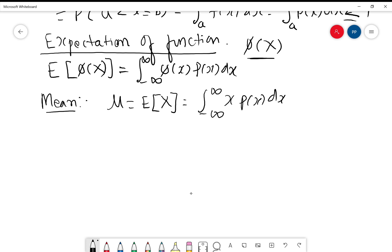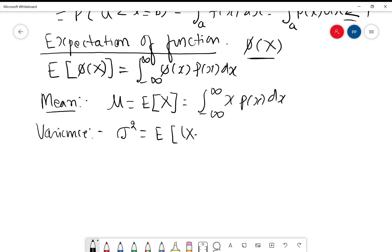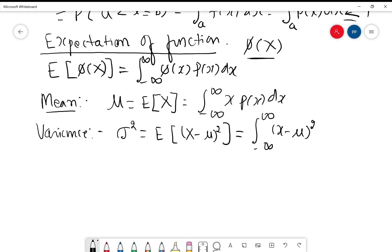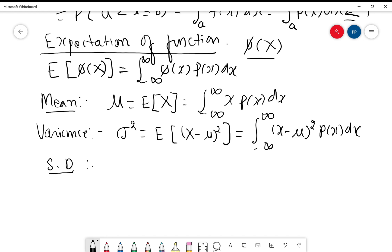Next definition is variance. The definition is the same as in the case of discrete probability distribution. The notation for variance is sigma squared, which is the expectation of (x − mu) squared, equal to the integral from minus infinity to plus infinity of (x − mu)² into p(x) dx. I am using both notations f(x) and p(x) because in some books it is p(x) and in some books it is f(x). Standard deviation, abbreviated SD, is the positive square root of this variance.